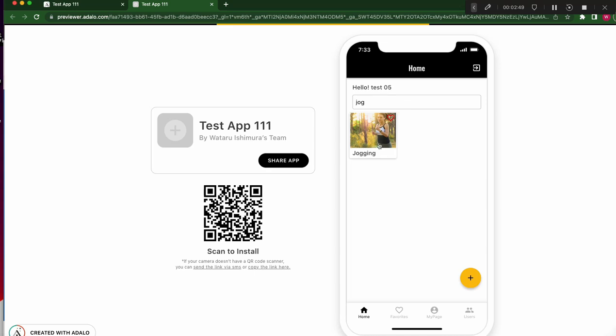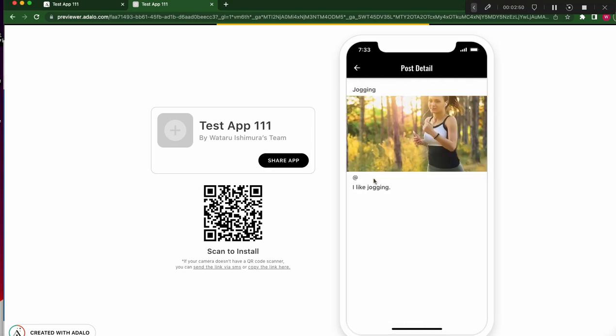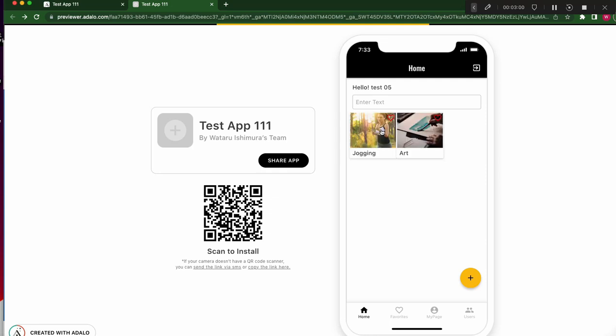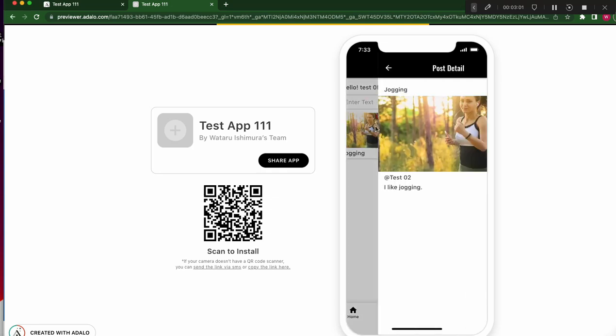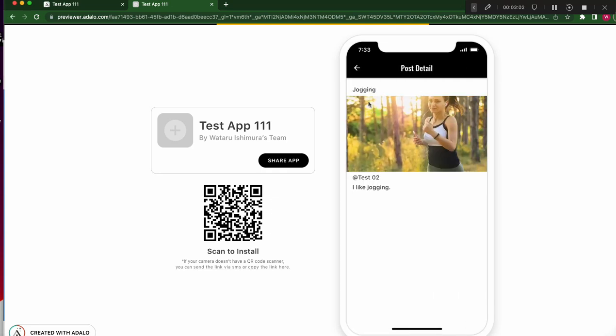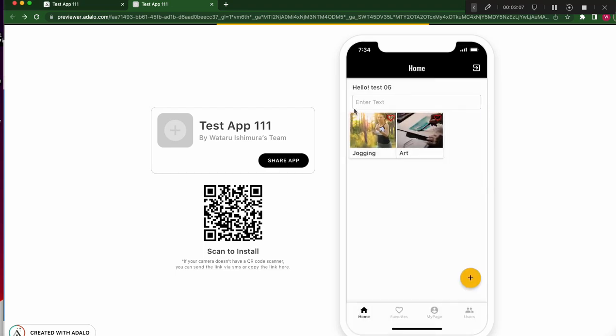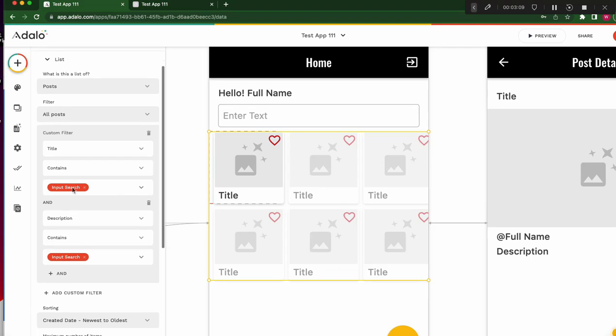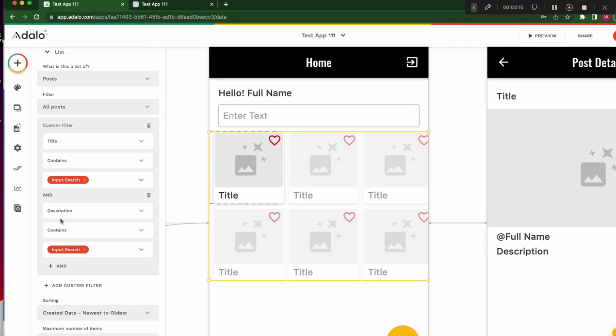Jogging. Because jogging has I like jogging in the description. Then I like jogging, it doesn't hit. Because jogging has both, jogging and, but not all. Then we have to customize the logic. Title and description should not be and, not all.